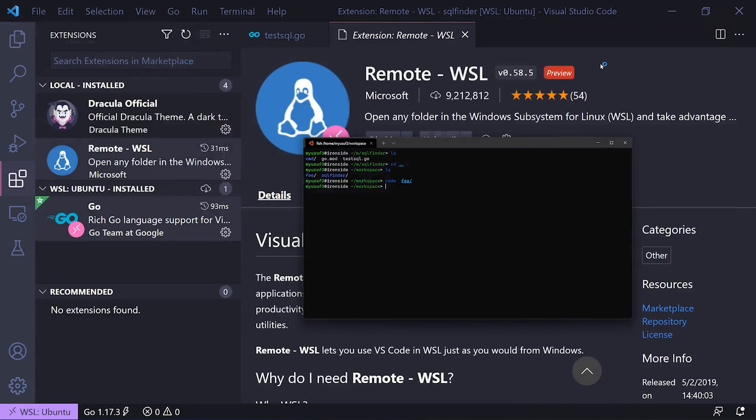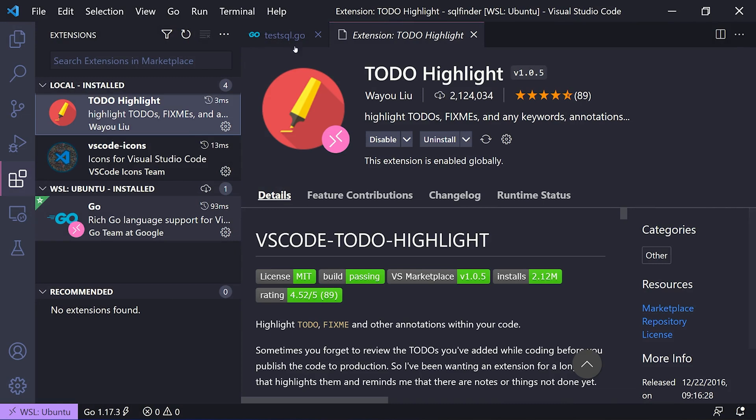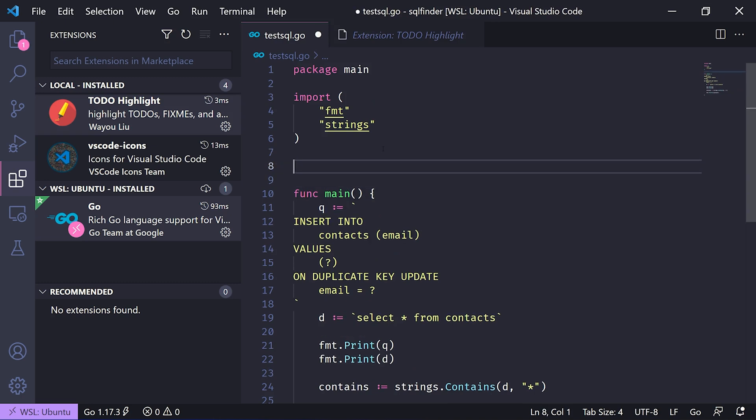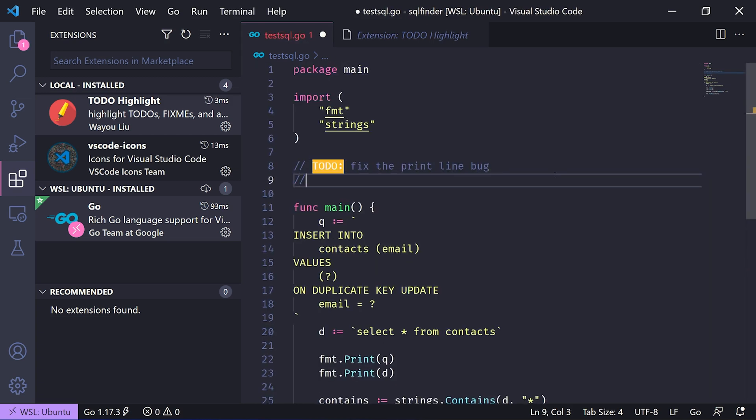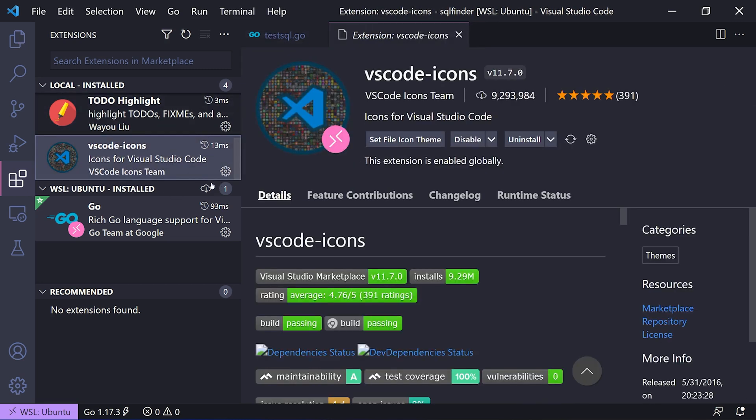The next one is TODO Highlight, which is a cool way to highlight your TODOs in your code base. I'm a big one to write these kinds of things into my code, but oftentimes you'll forget about where they are. This allows you to quickly see them—fix the printing line bug—it shows it pretty clearly. There's other keywords like FIXME if you have something that you need to fix while you're working on something in real time. Fix the way this function works. That lets you really highlight it and it stands out to you in code.